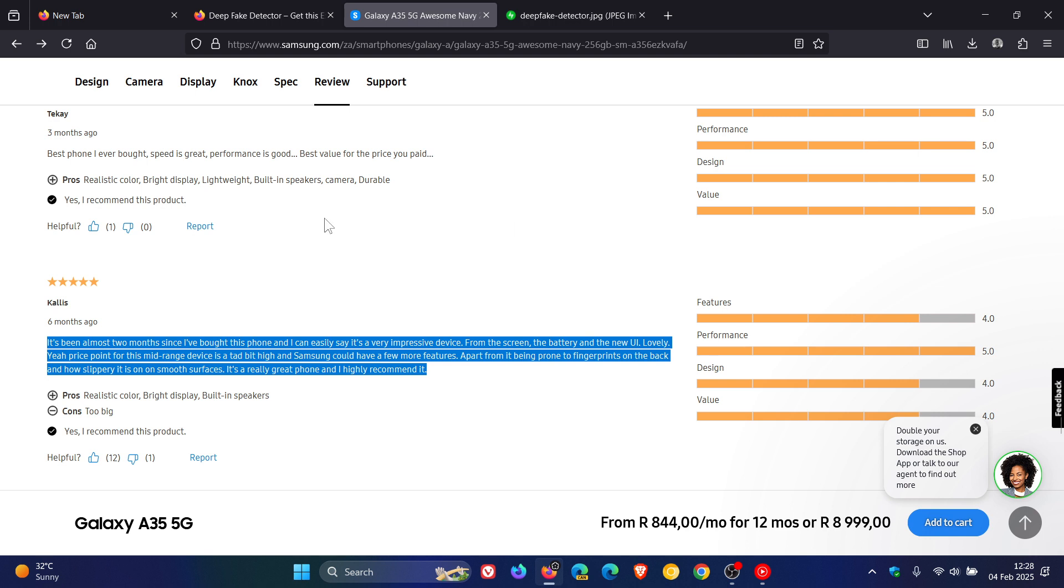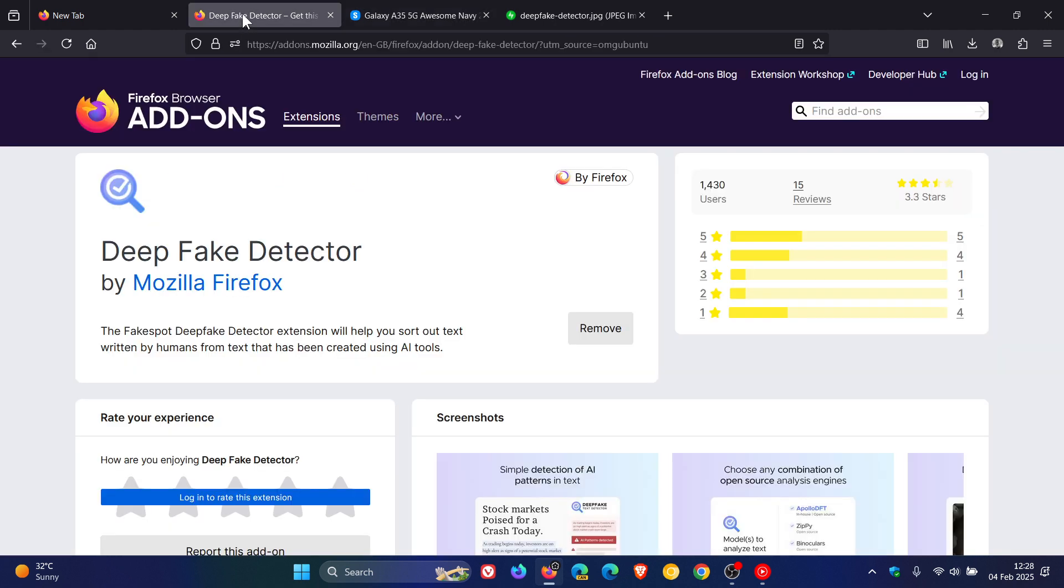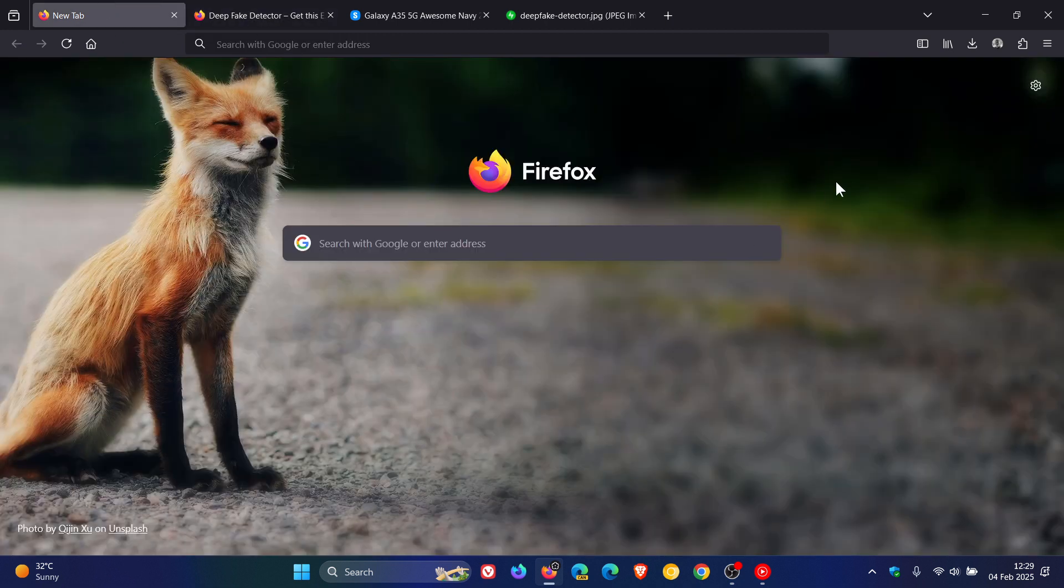And at present, Mozilla's Fakespot Deepfake Detector only works with highlighted text on websites. But Mozilla says its image and video analysis is planned for the future. So go try it out if this is something you would be interested in.